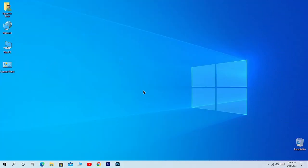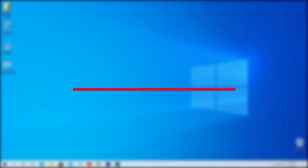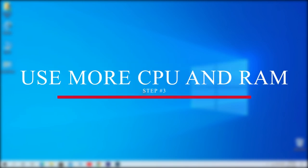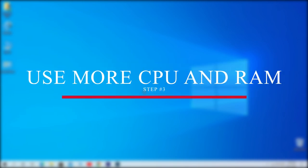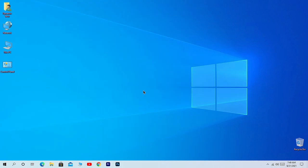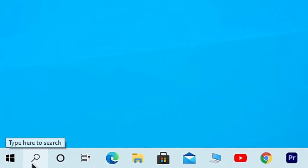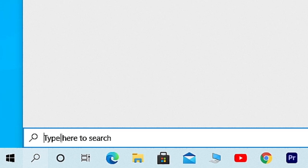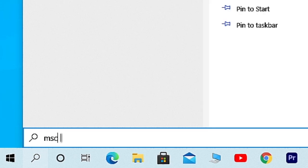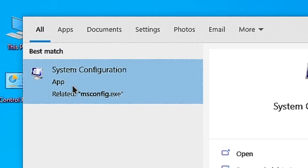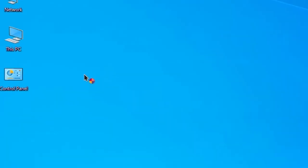In the third step, we're going to use the full range of our processor and memory, which will also make our computer work faster. To do this, simply click on the search bar and search for 'msconfig'. Here you will see System Configuration application. Click on it.